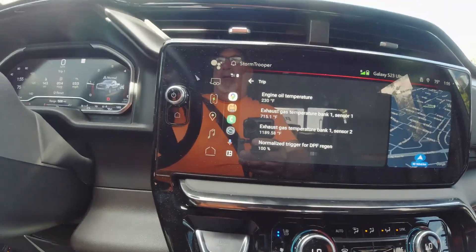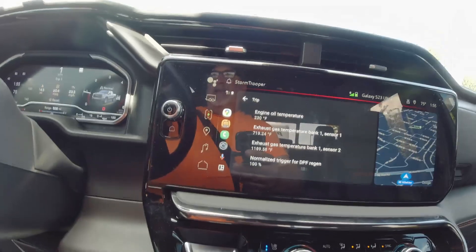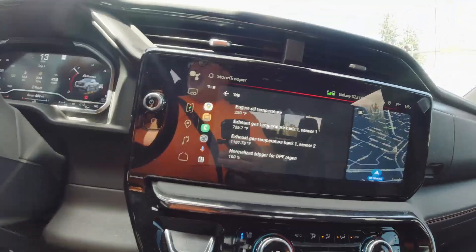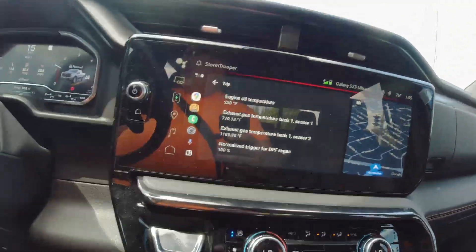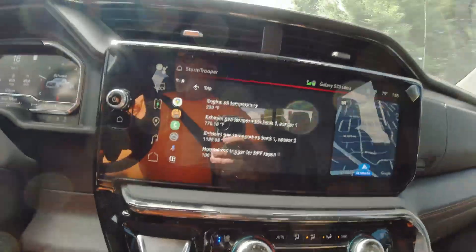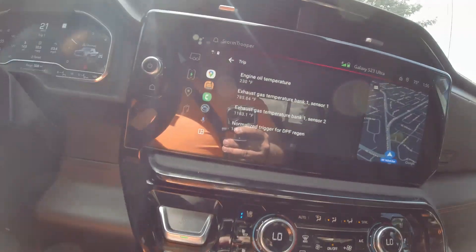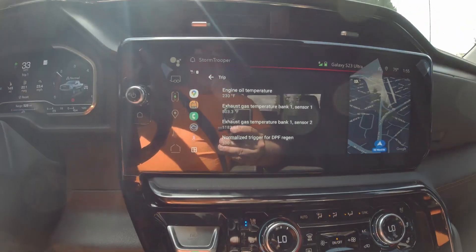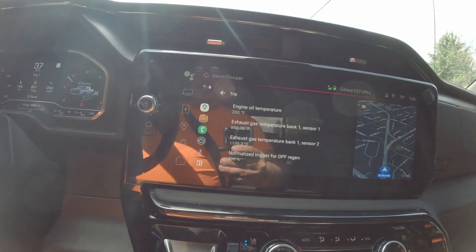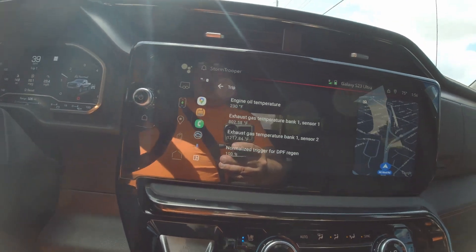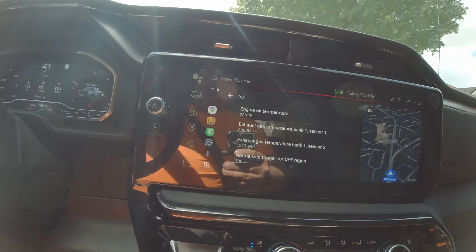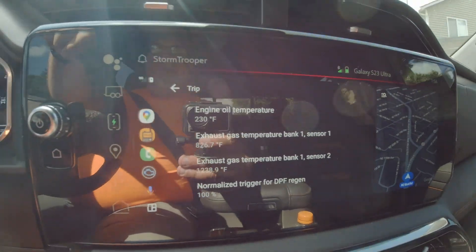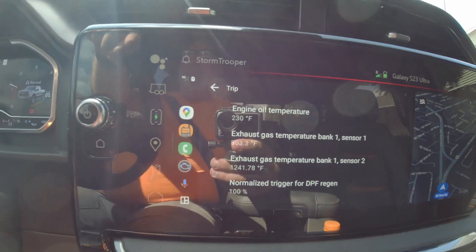The whole point of this video was to show you guys how to set up the OBDFusion app to give you your regen information on your infotainment center, and to kind of walk you through a whole regen. A lot of you guys have owned diesels for most of your driving lives, but there's also a lot of guys out here for whom this is their first one, or their first diesel since all this new EPA stuff.